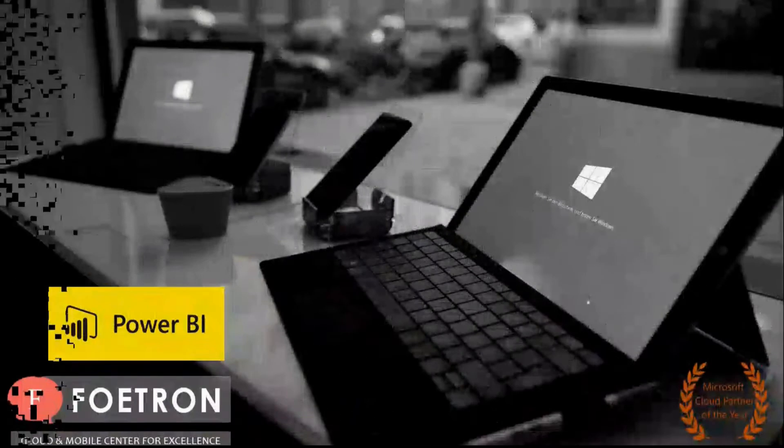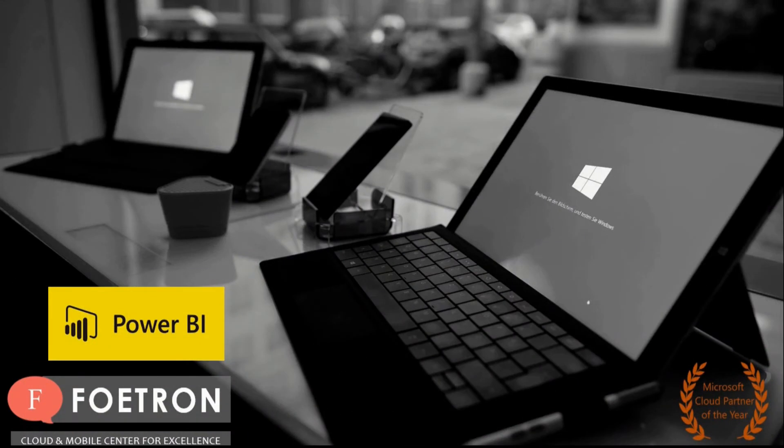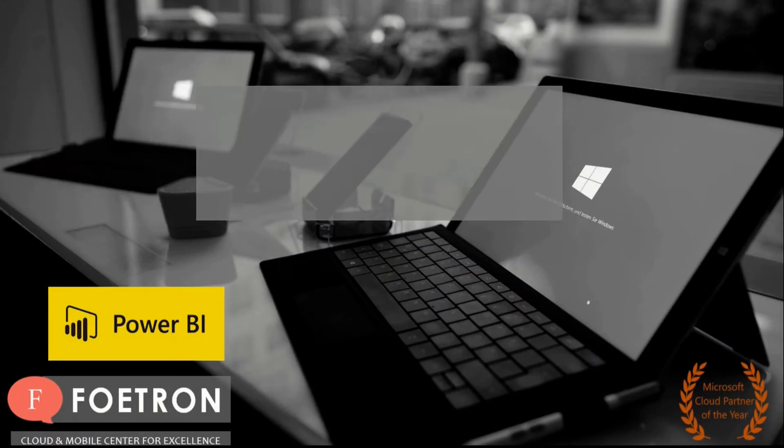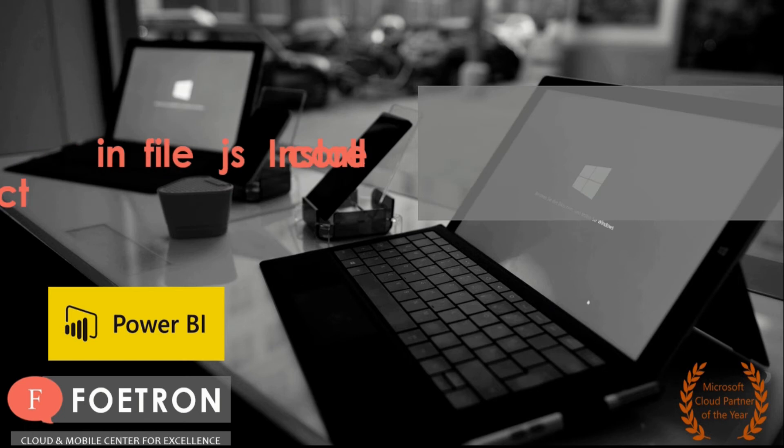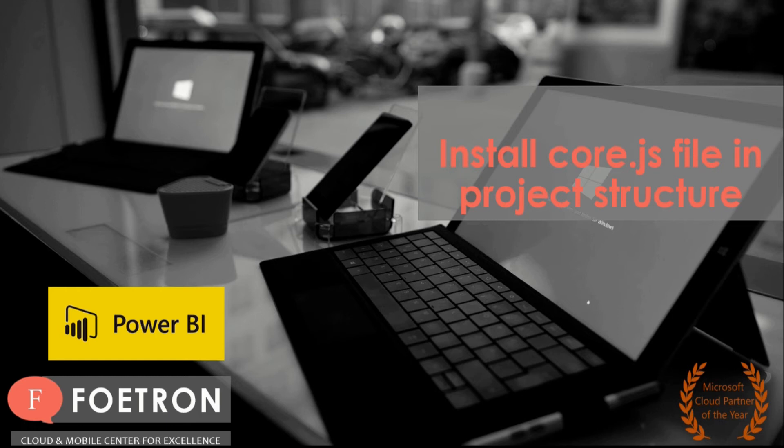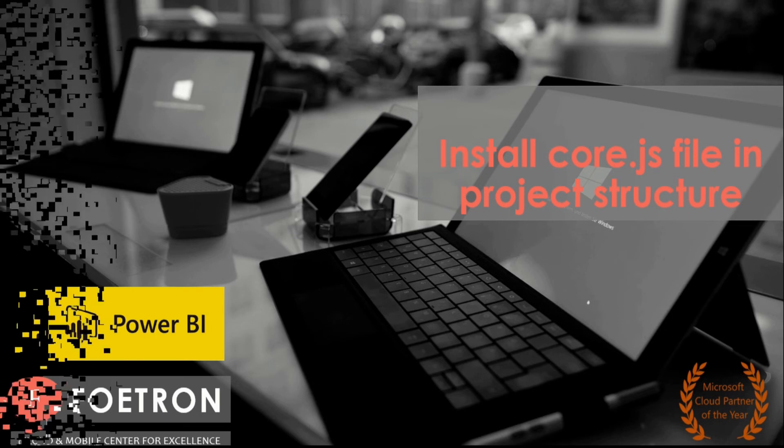Hello my dear friends, welcome to Fortran Academy. My name is Harshvats and today I'm going to tell you how to install core.js file in project structure for making your custom visual available in Power BI service.